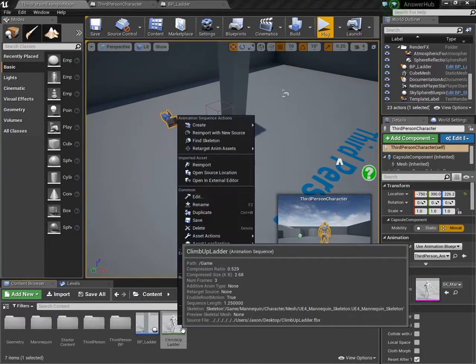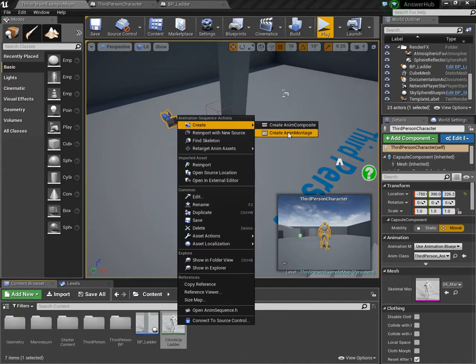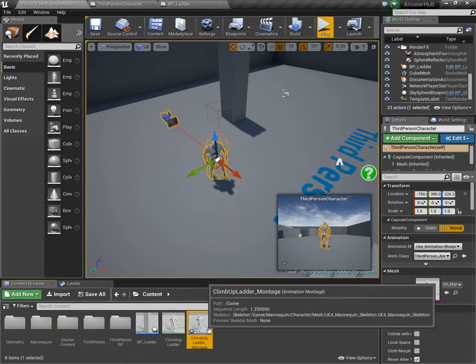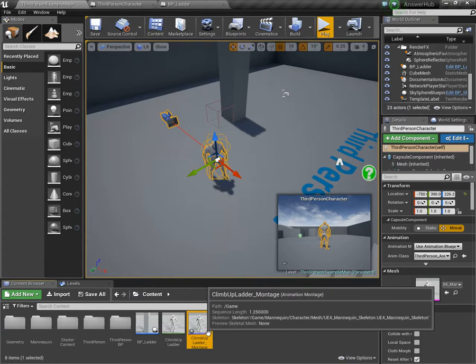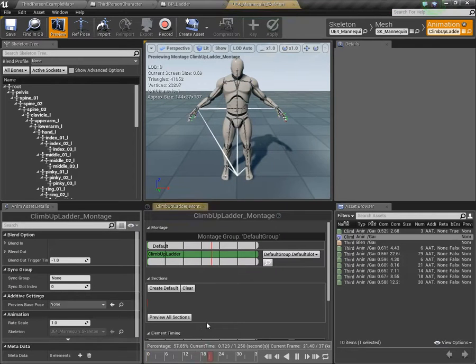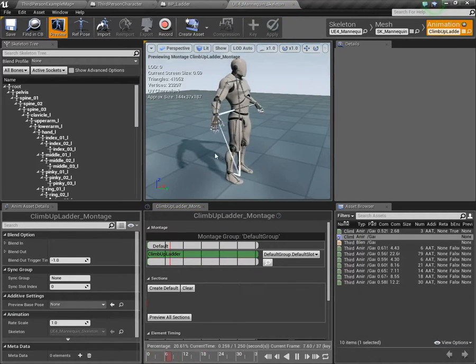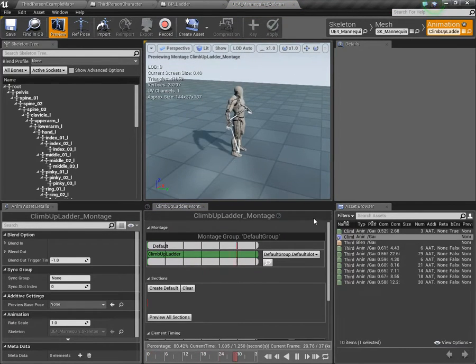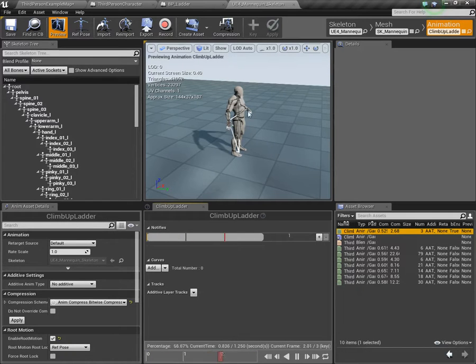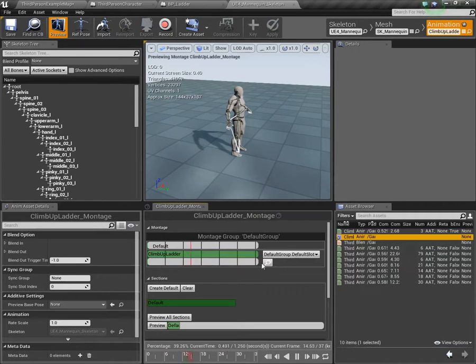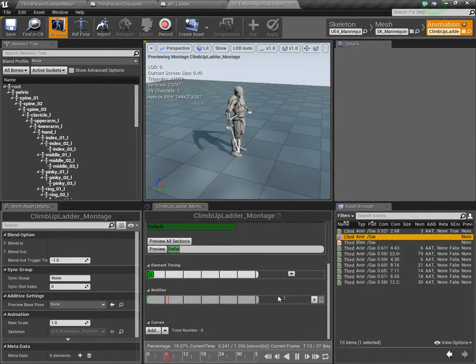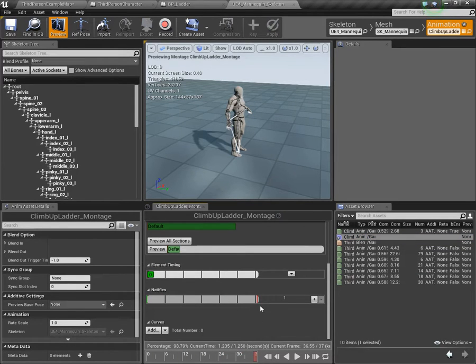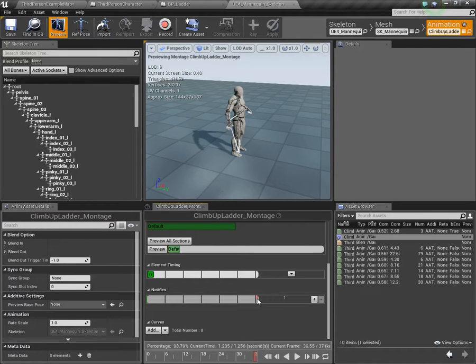We can close out of that. Now we need to make the montage. I'm going to right click, go to create, and create an anim montage. You can name it whatever you want. I'm just going to go with the default name for now. Open it up, and you can see it looks exactly the same right now as the actual climb animation. That's what we want. Now, we got to go to, this is where we're going to set the movement mode back to walking once the animation or the montage is done playing.